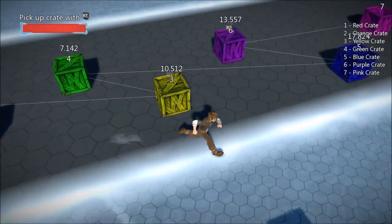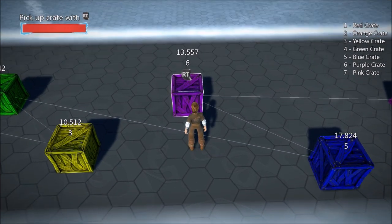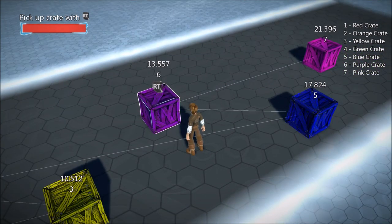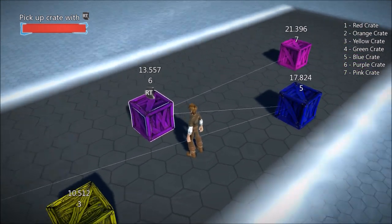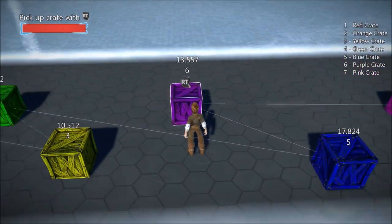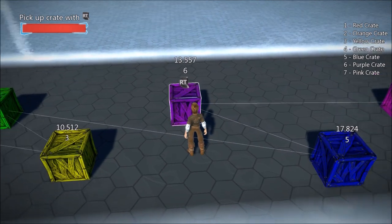Let's look at another example. We have crate six, the purple one here, and crate seven is the one over there. Is its distance to the finish line smaller than mine? Crate six is at 13 and crate seven is at about 21, so no — we don't need to swap these.